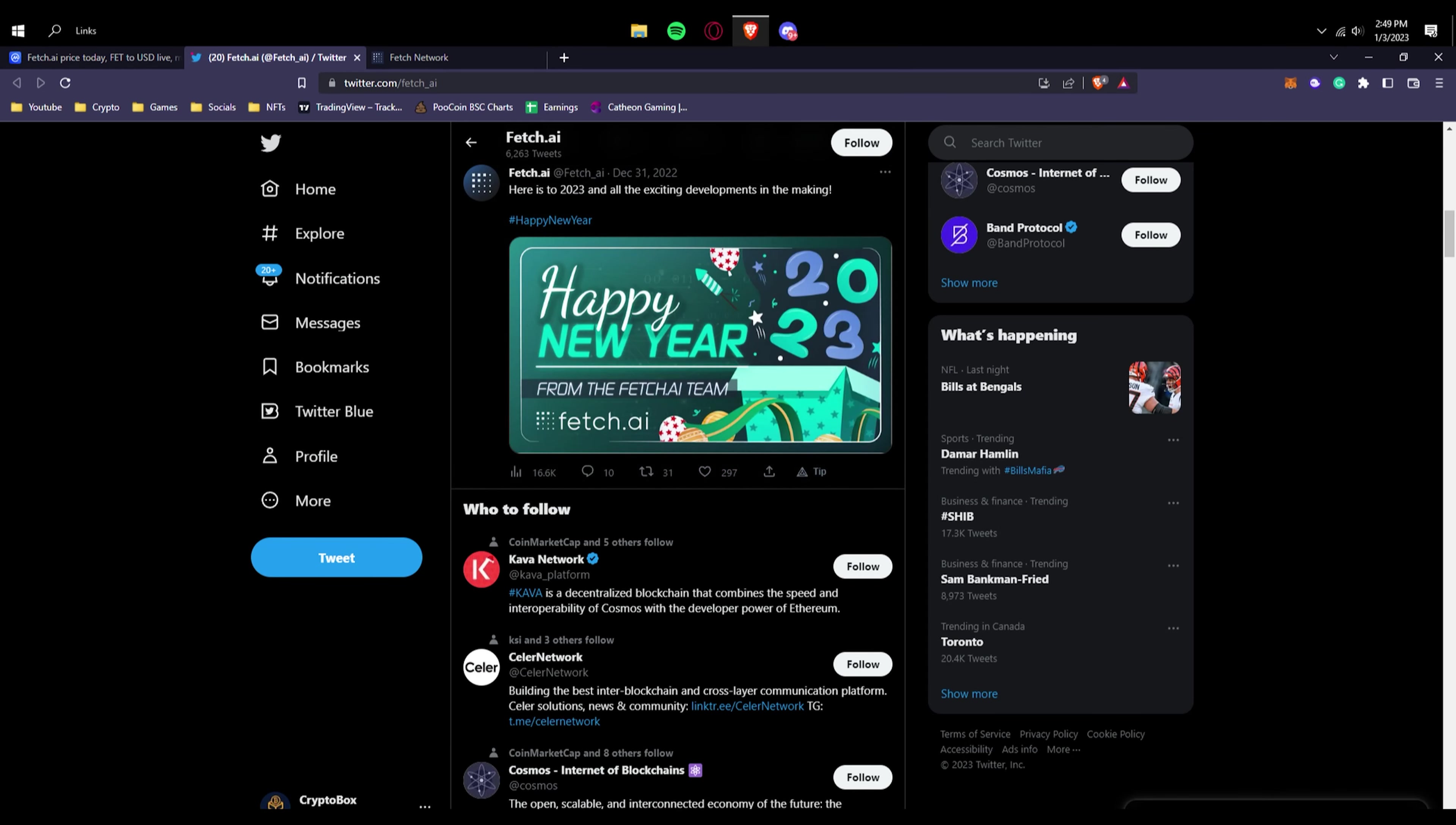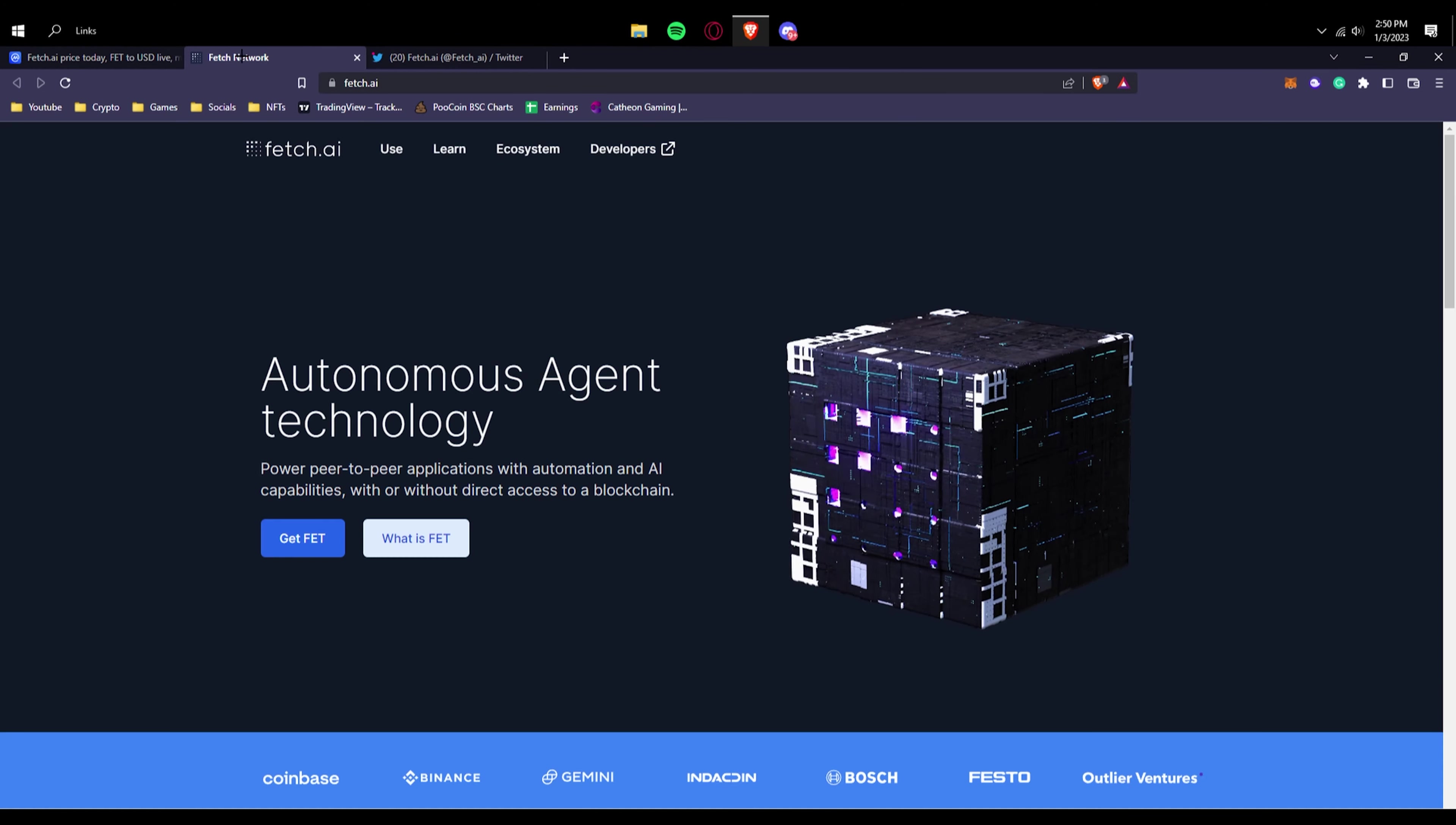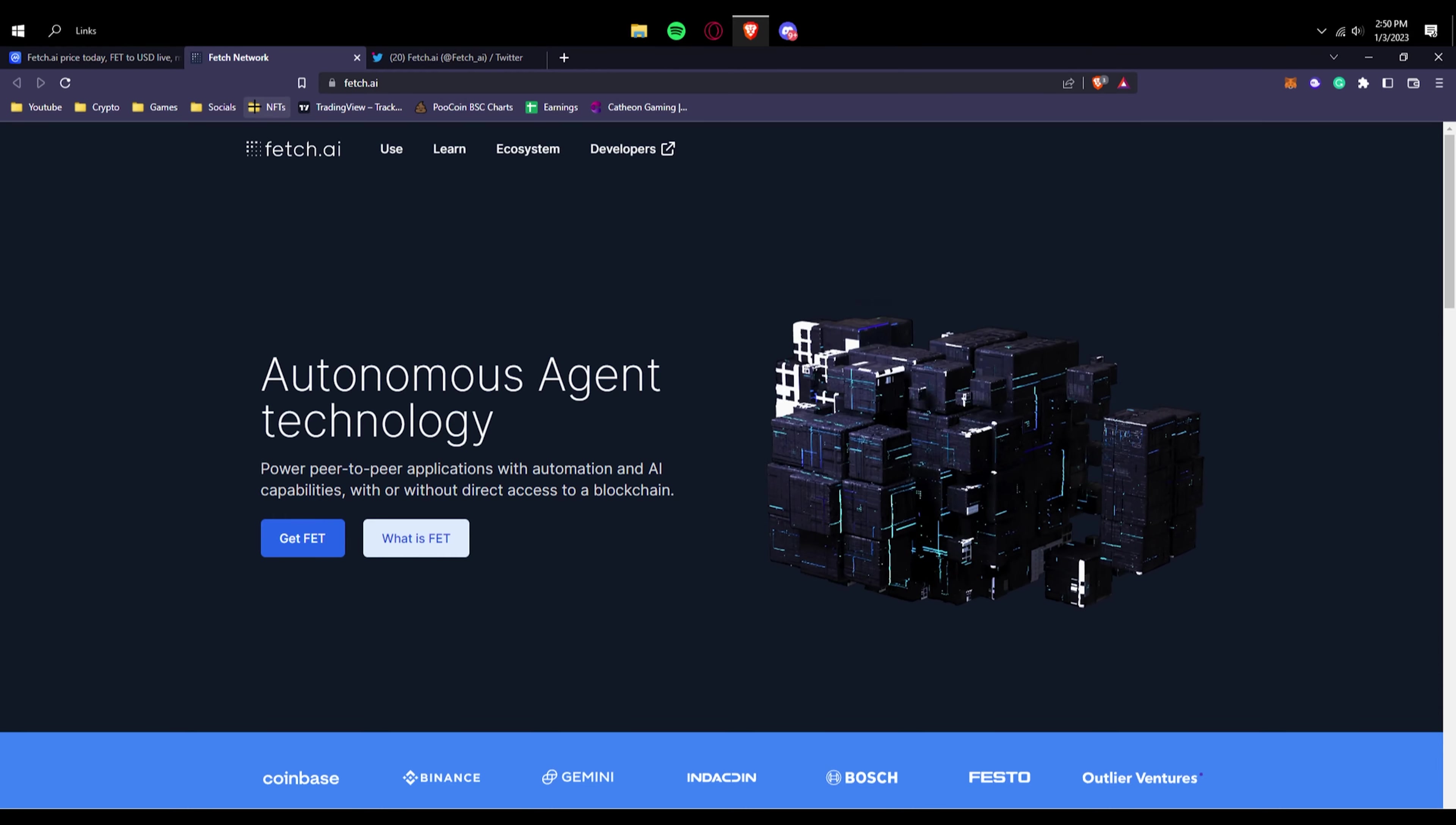If you look right here, lots and lots of engagement on each of their tweets. These guys are not a small project at all. Over 6,000 tweets, you know, just a tweet on December 31st already 300 likes, lots of retweets, lots of engagement. And obviously this is really good for a project because you don't want a dead community.